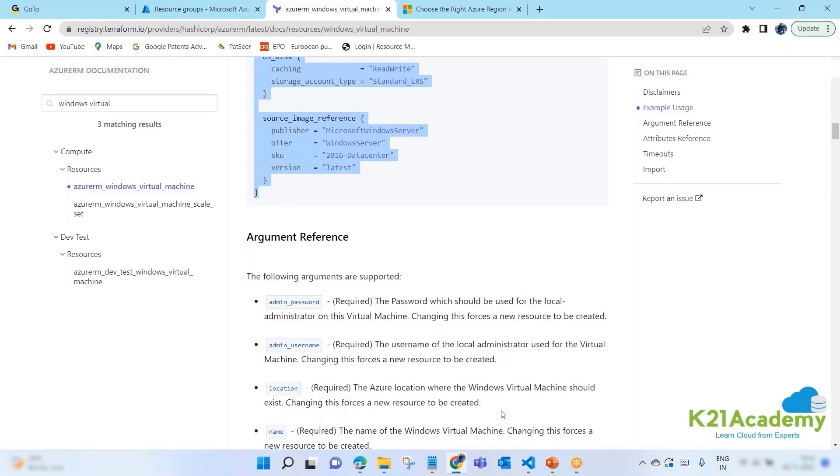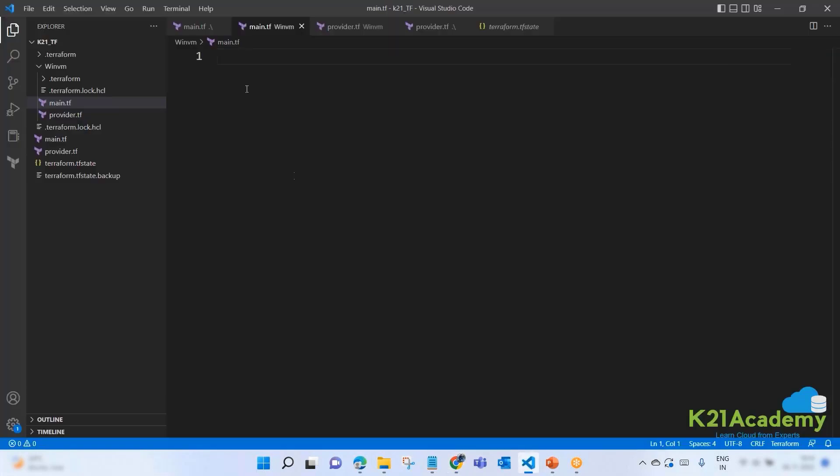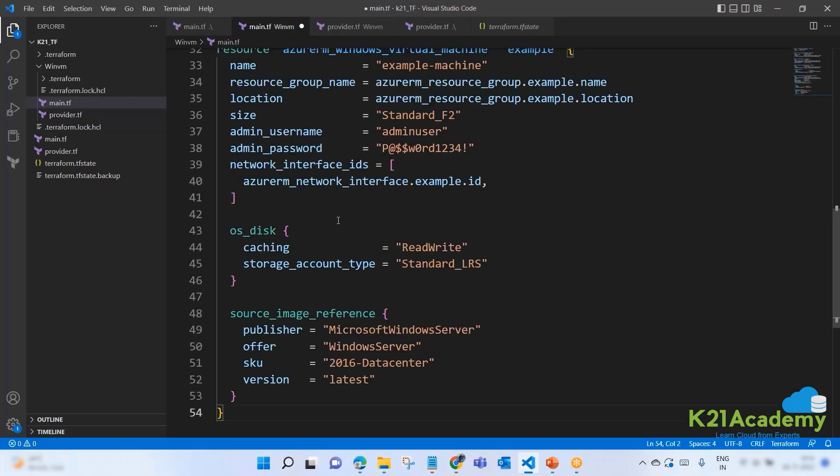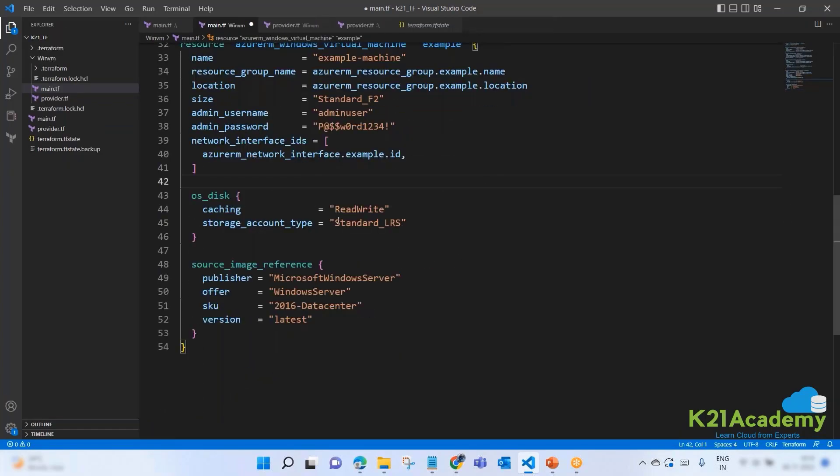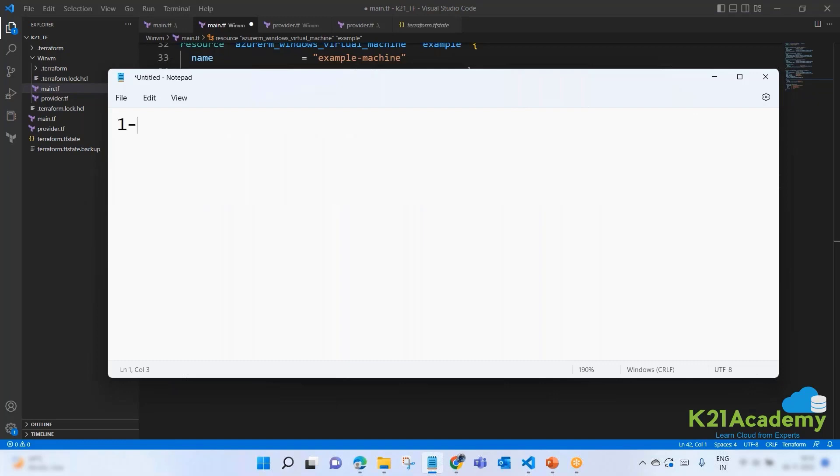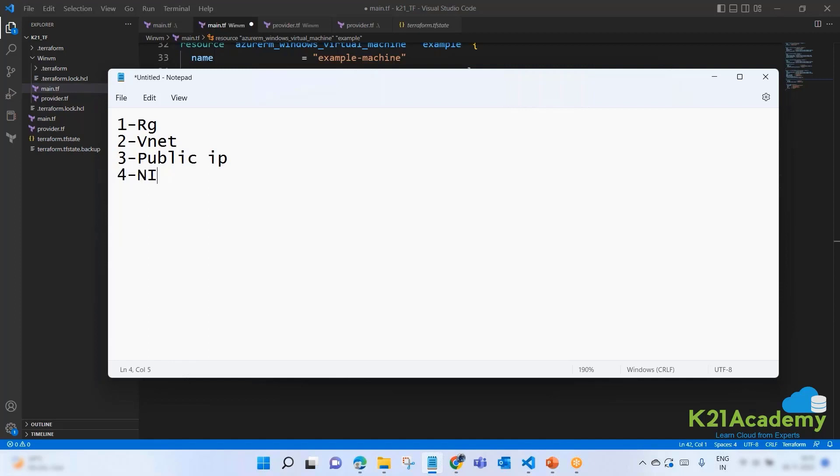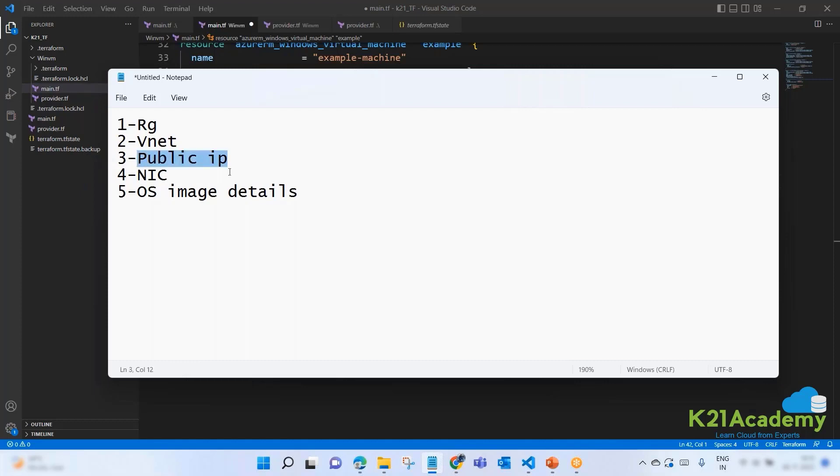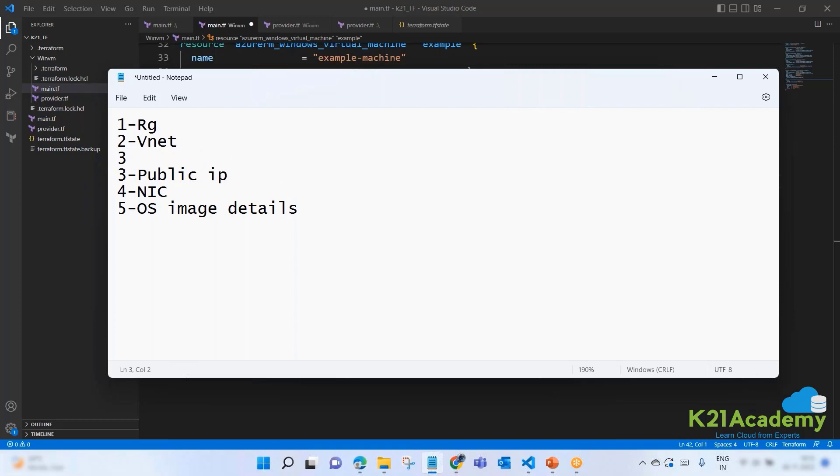Meanwhile it's installing provider, we can continue writing our code. So we want to create a virtual machine, we don't know what to write. Let's go to the documentation. On the documentation page let's search here: windows virtual machine. Here it is: azurerm_windows_virtual_machine. Let's select this, scroll down, and this is an example. Provider we already have, let's copy it from here and then we will do the changes after reading the code accordingly.